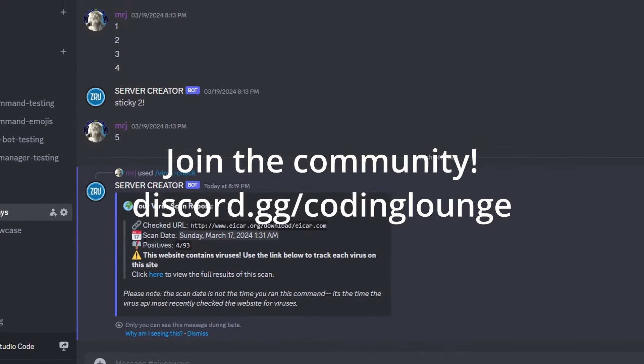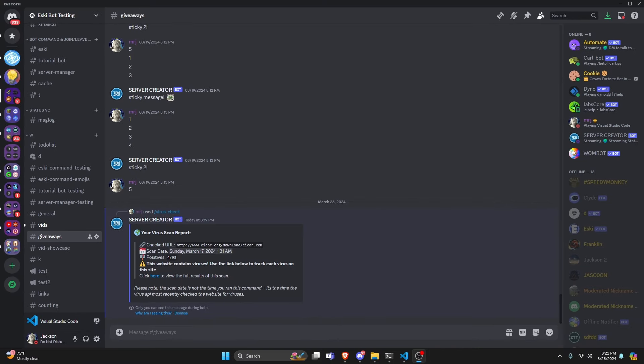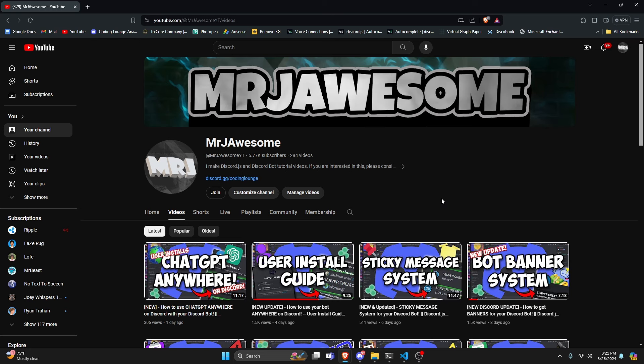This is how you can make a URL virus scanner command for your Discord.js version 14 bot, so let's go and get started.